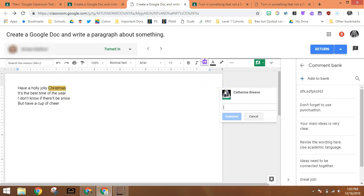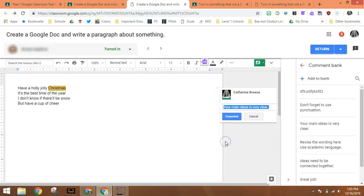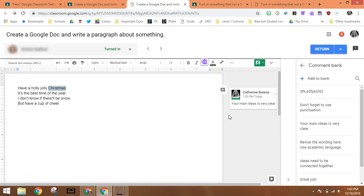Click that comment box. Use the hashtag and you'll see once you type that hashtag, all of the comments that I have in my comment bank pop right in there. I can choose the one I want, click comment, and then that comment is ready to be seen by the student once I return the work.